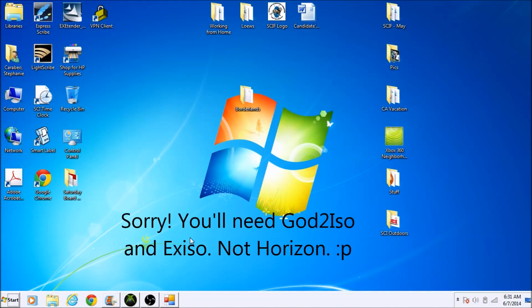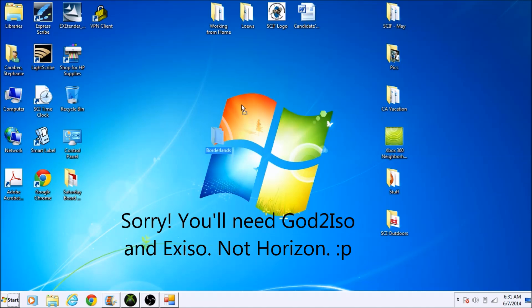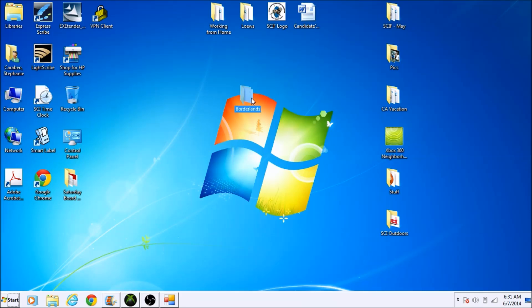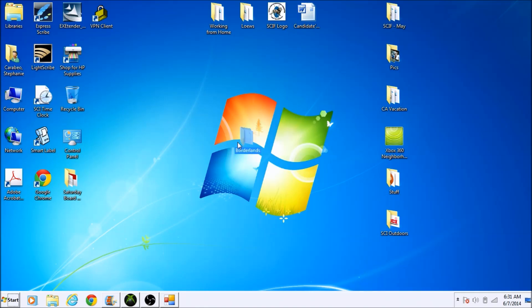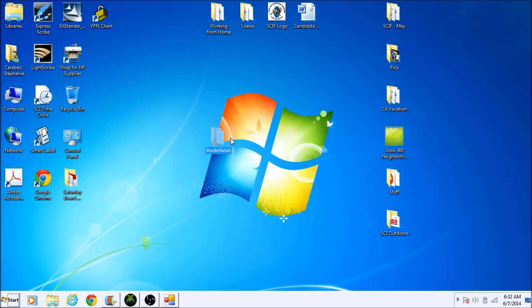You're going to need two programs: Horizon and God2ISO, and you're going to need the folder of your game that's currently in a GOD format. Just follow along with me, I'll go step by step and guide you through it.